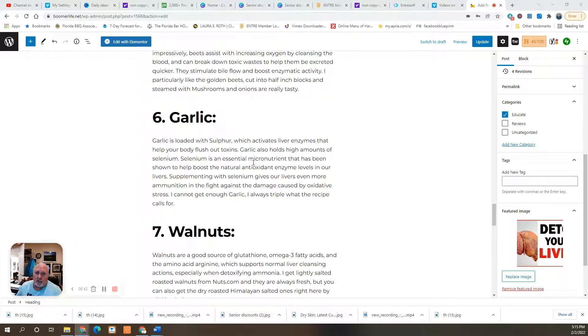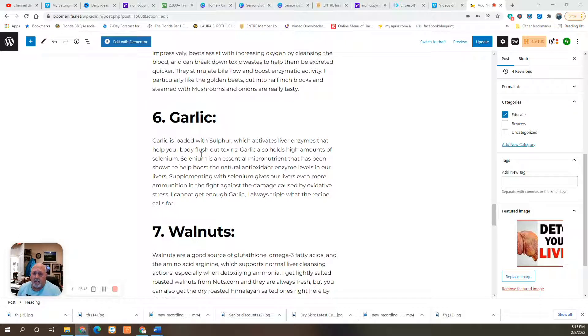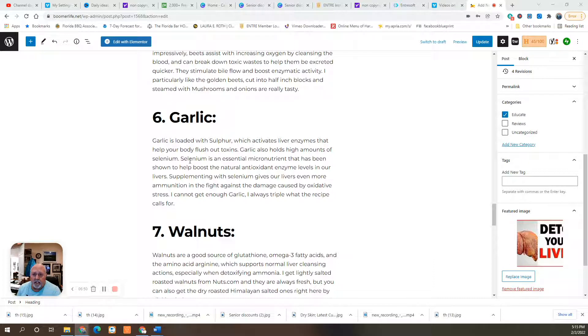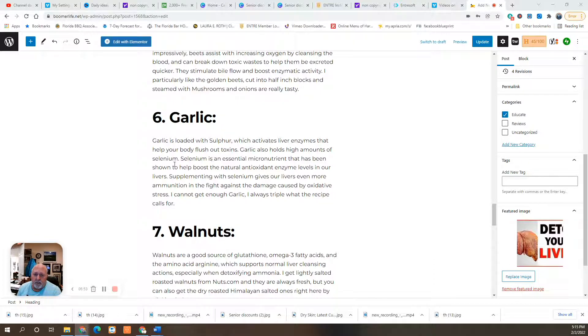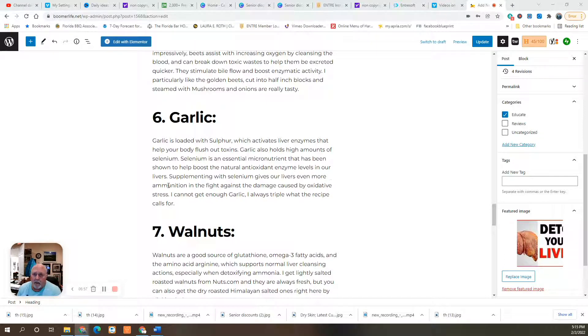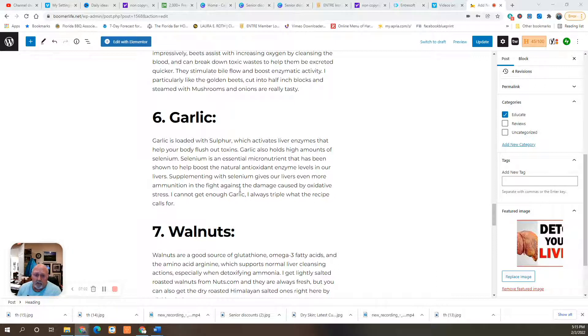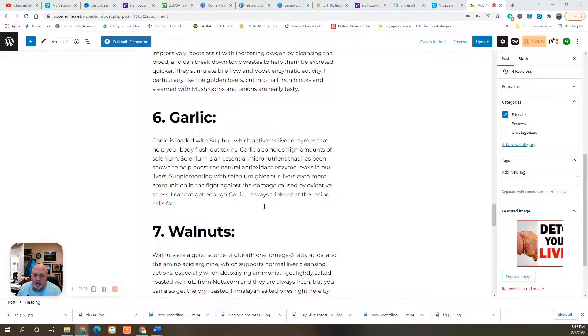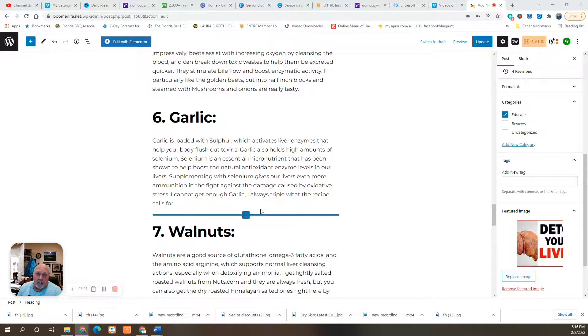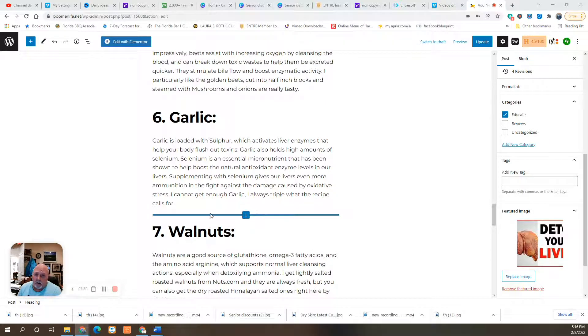Number six is garlic. Garlic is loaded with sulfur, which activates liver enzymes and help your body flush out toxins. Garlic also holds high amounts of selenium. Selenium is an essential micronutrient that has been shown to help boost the natural antioxidant enzyme levels in our livers. Supplementing with selenium gives our livers even more ammunition in the fight against damage caused by oxidative stress. I personally can not get enough garlic, and I always triple the recipe whenever it's called for.